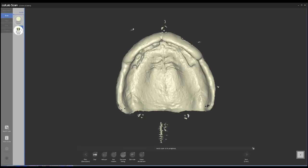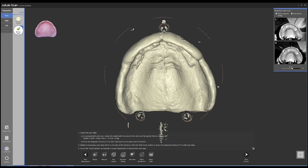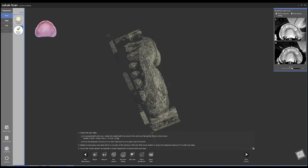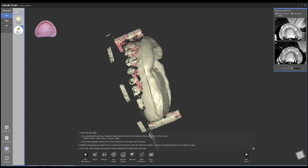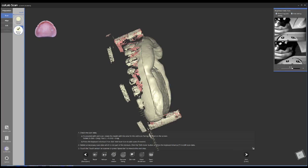The process is very automatic. You can see how the inside part of the denture gets scanned 100%. In some cases, you will have to use a little bit of spray depending on the acrylic that you're using.